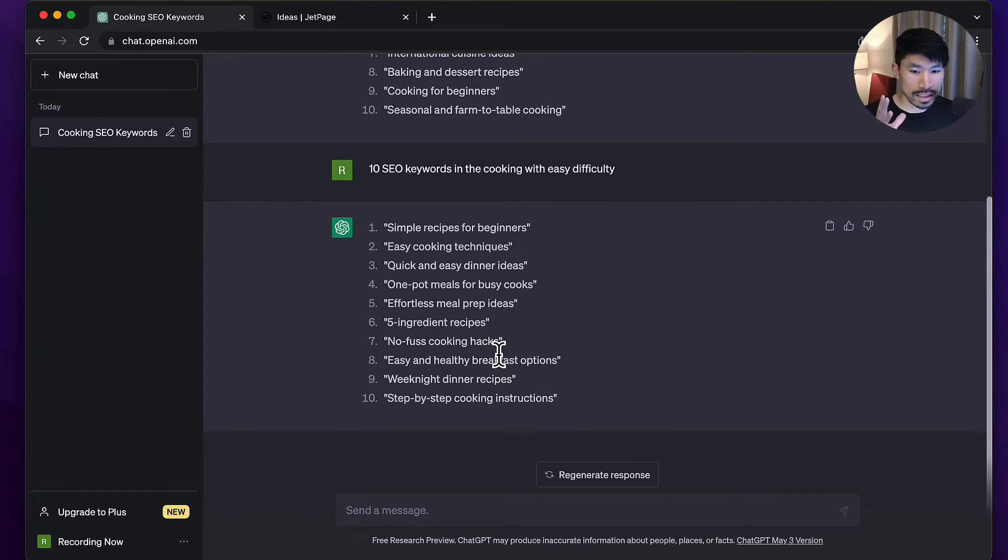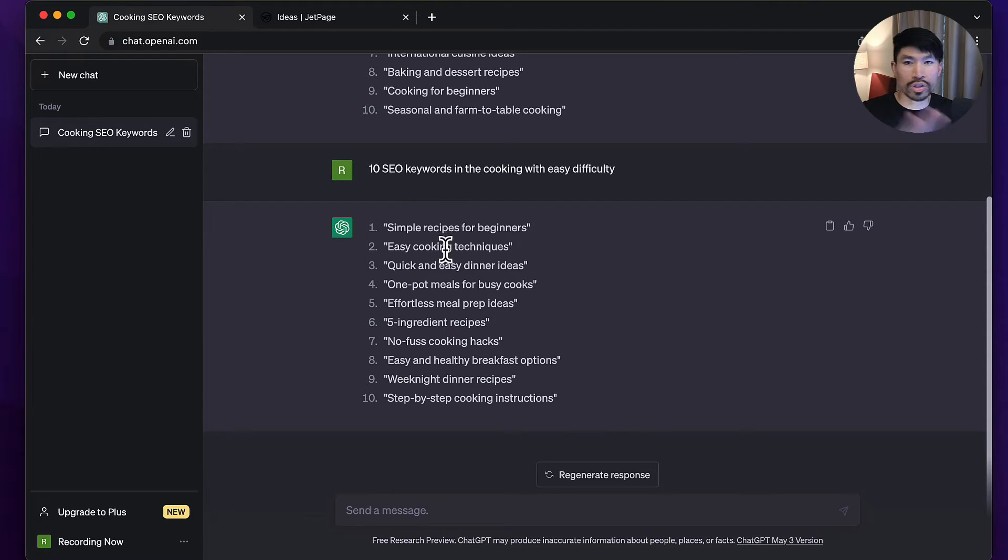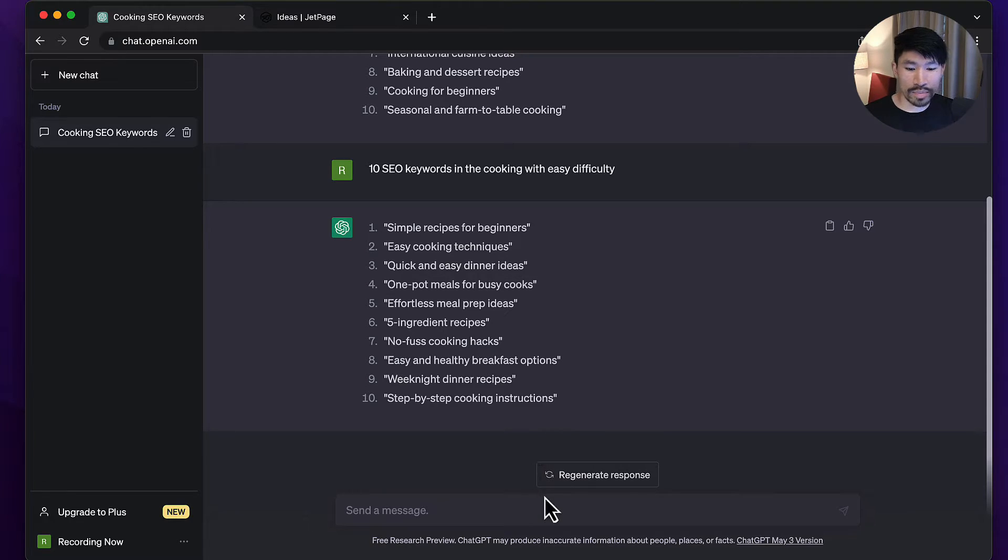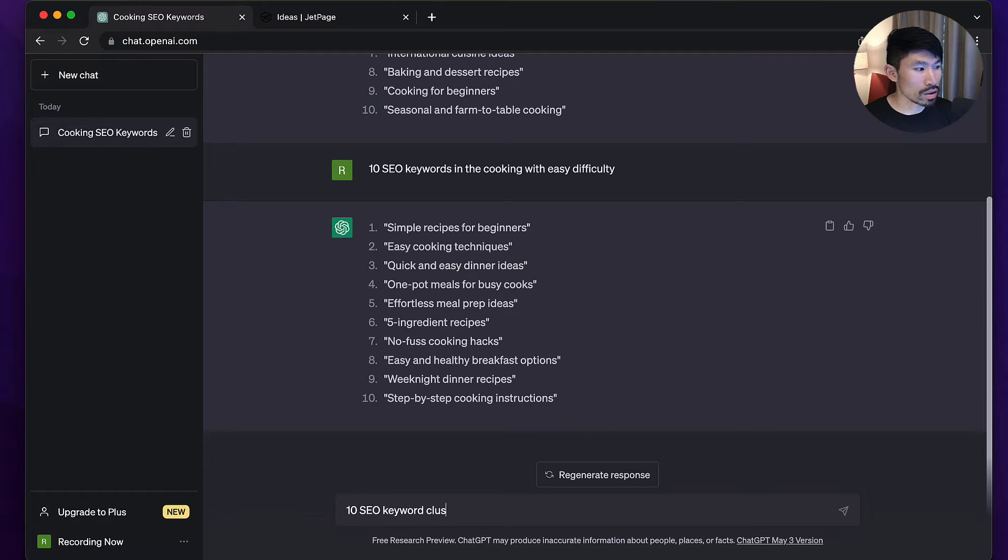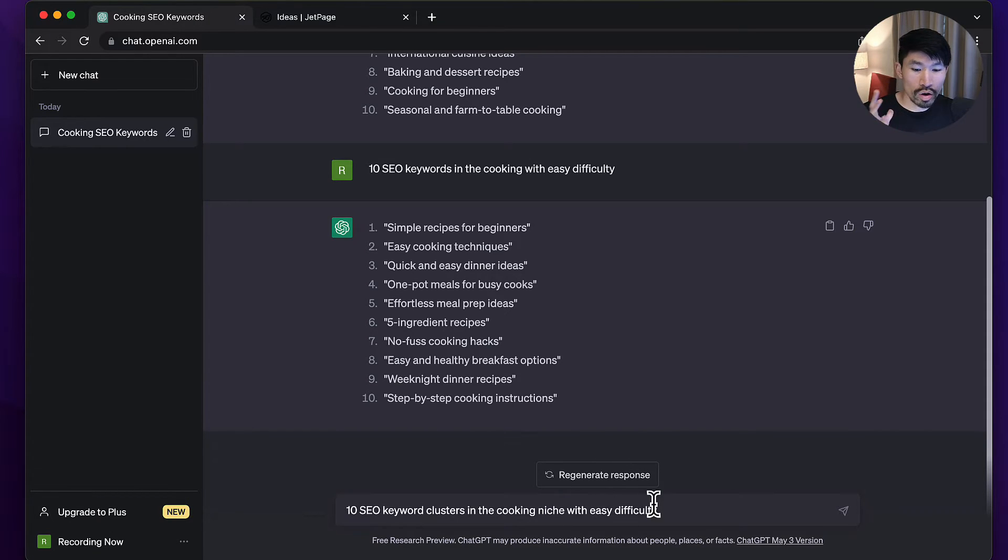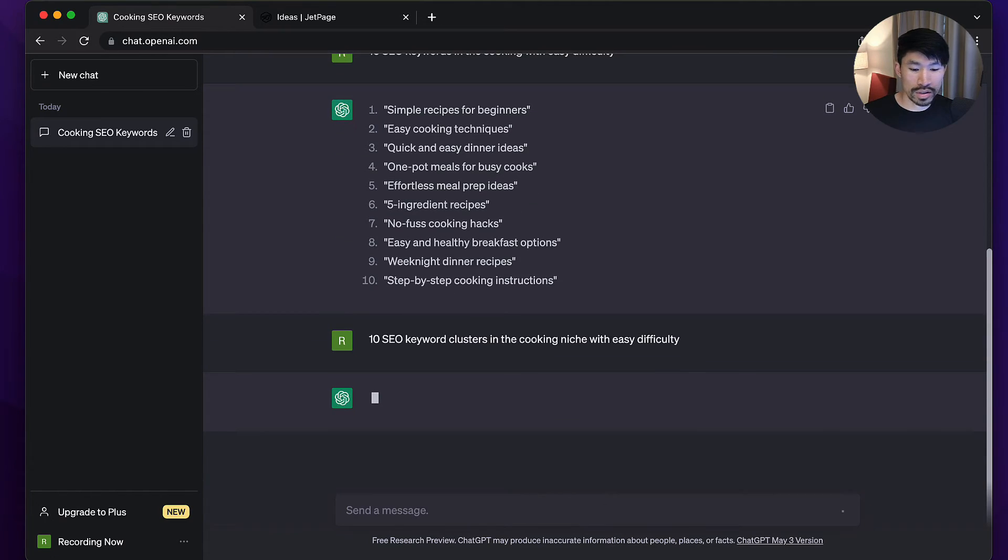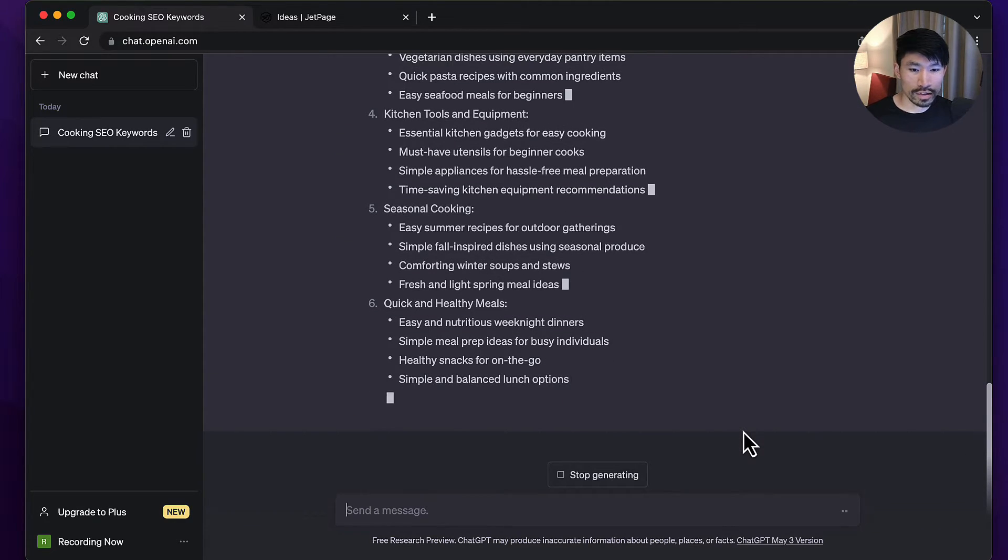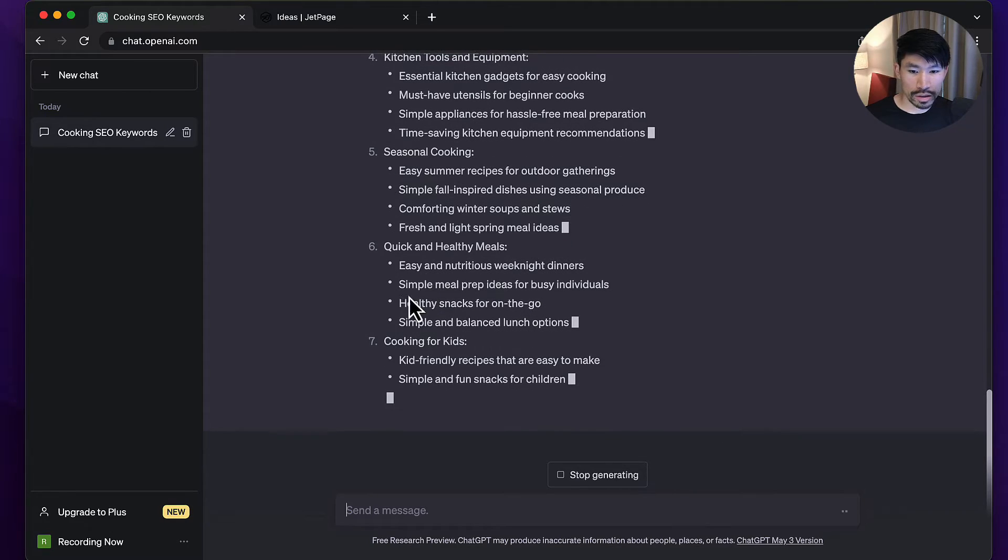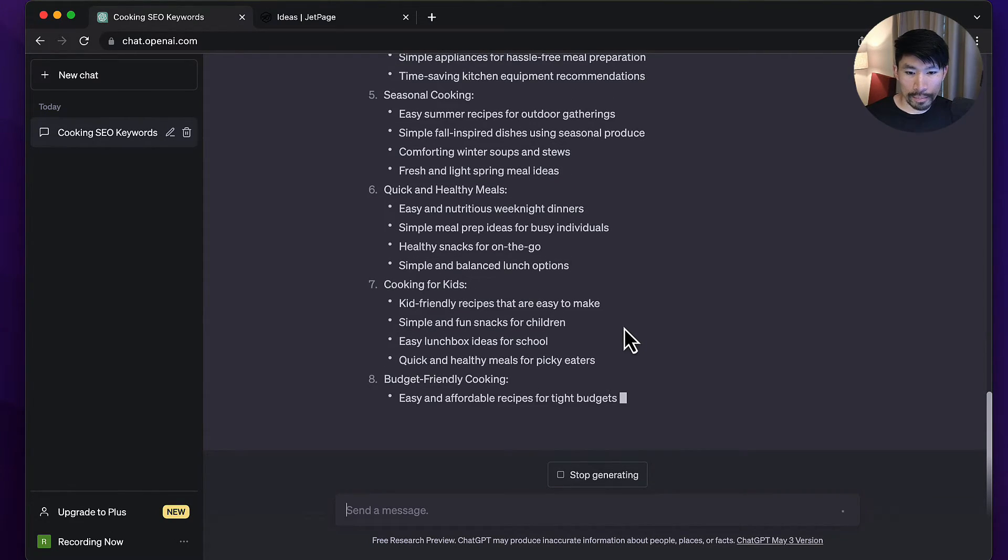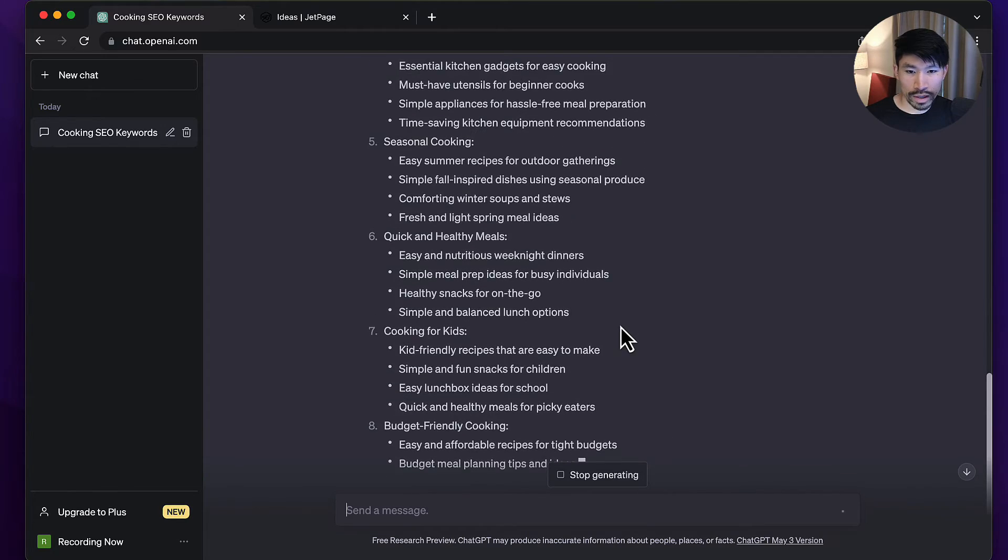One thing I like to do to make things easier is I actually like to start with getting topic clusters before I even do keywords, because these are just in so many different sub-niches. Cooking is such a general niche. What I'm going to do is say '10 SEO keyword clusters in the cooking niche with easy difficulty.' Let's try this instead. You can see it's taking a lot of time and mentioning a lot of these sub bullet points, which I guess could be useful.